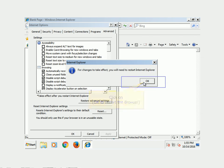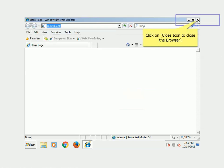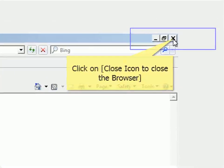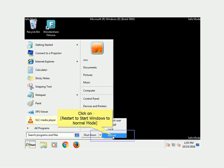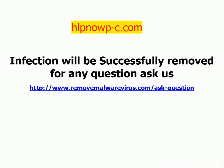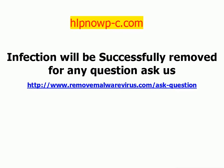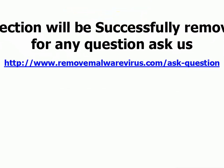Click the Close icon to close the browser. Click Windows Start, then click Restart to start Windows in normal mode. The infection will be successfully removed. For any questions, visit http://www.removemalparavirus.com/ask-question.